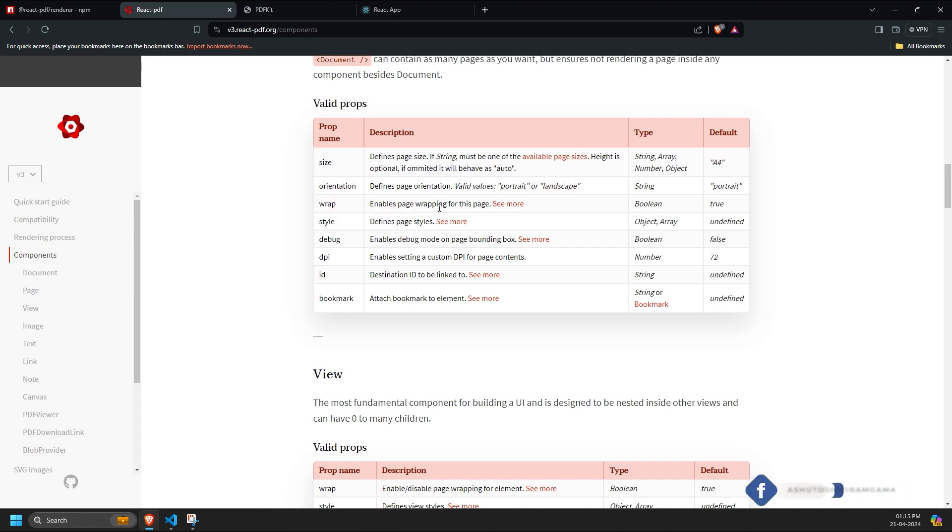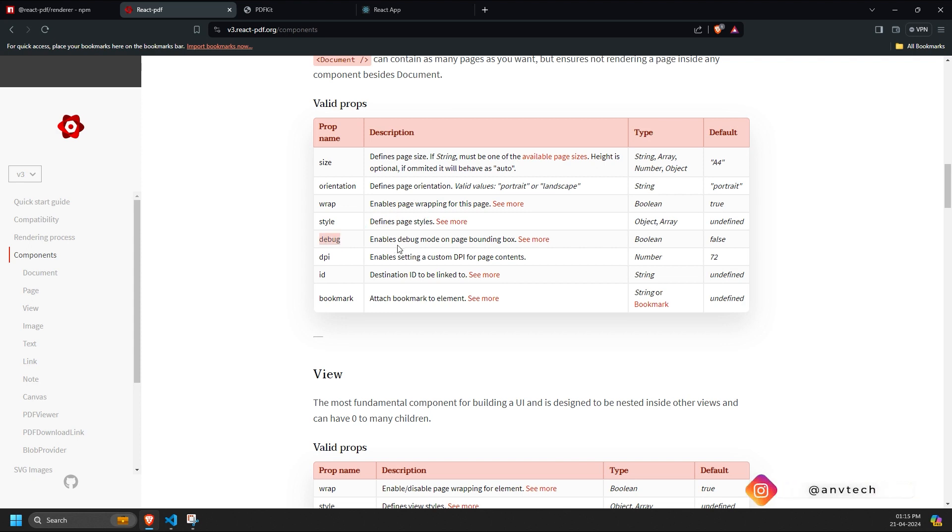Wrap - this element wraps the content if the text goes beyond the bounds or width automatically. Style - used for providing styling to the page. Debug - enables debugging mode, showing exact margins, padding, and pixel usage for the page.